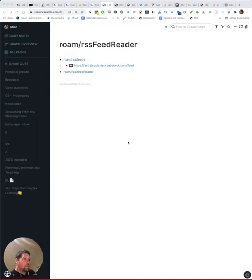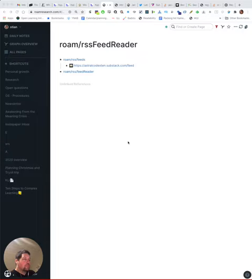This is very much a proof of concept of reading RSS feeds into Roam using the new write API. If we actually decided to build an RSS reader for Roam, we would have to think much more about the design, but for now it's fun to see that it's actually doable.